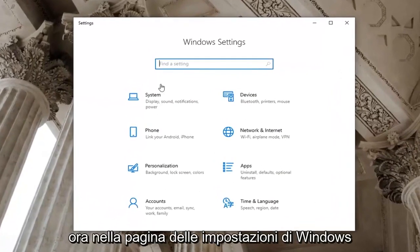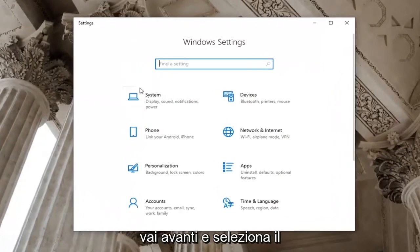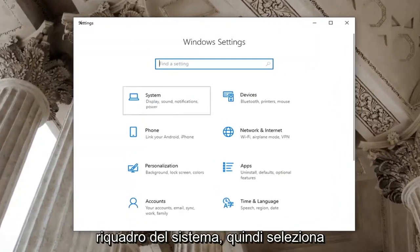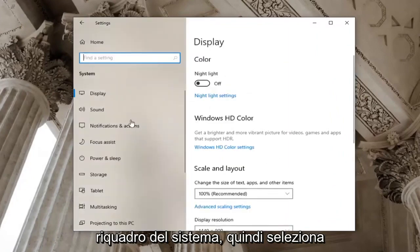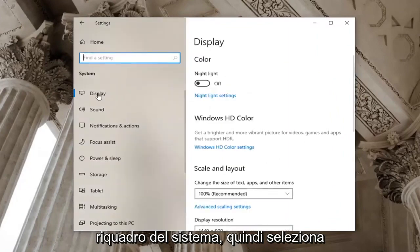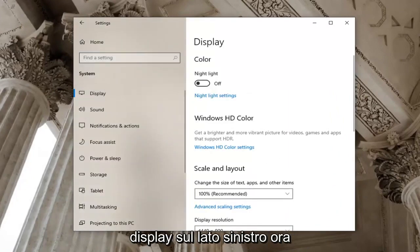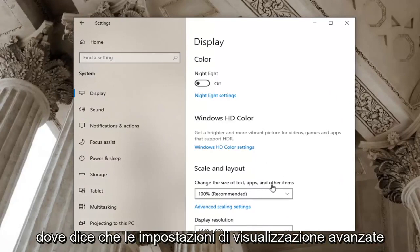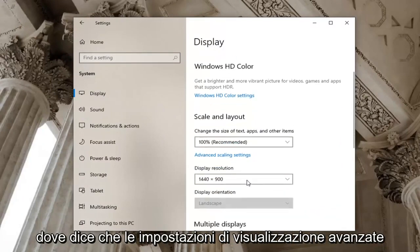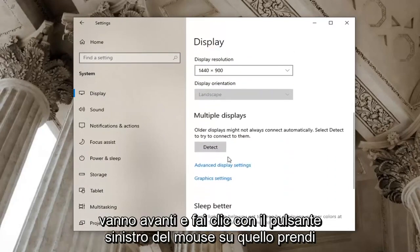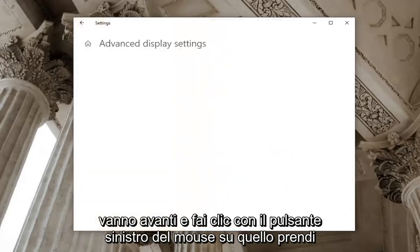Now that you're on the Windows settings page, go ahead and select the system tile and then select display on the left side. Now you want to go near the bottom of this page where it says advanced display settings, go ahead and left click on that.